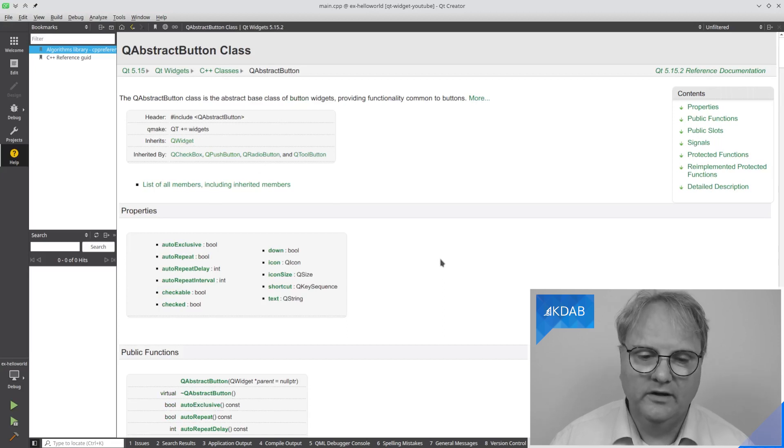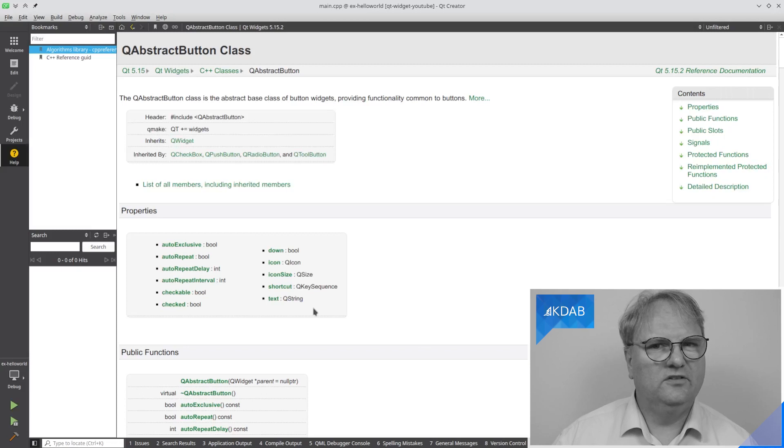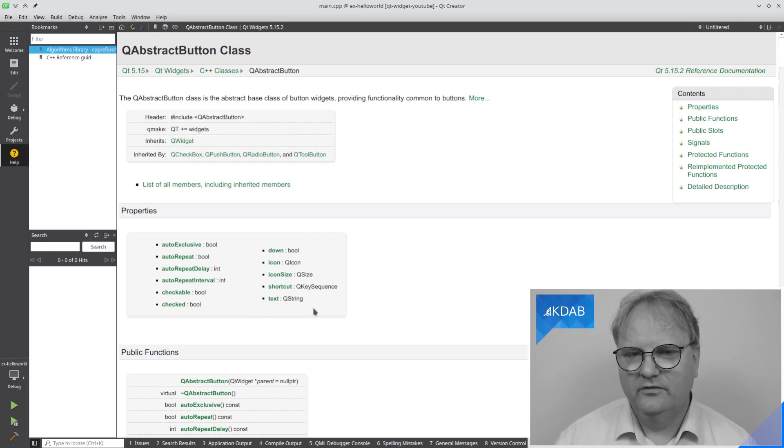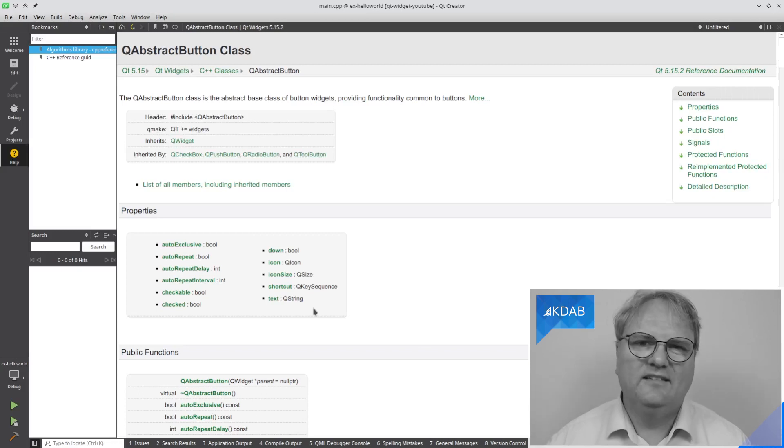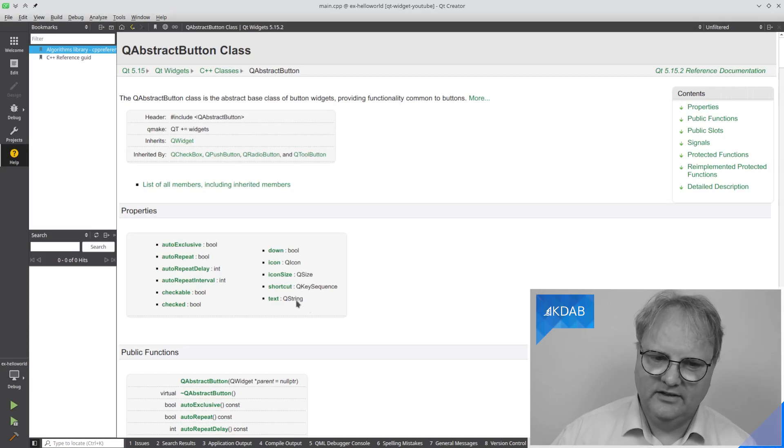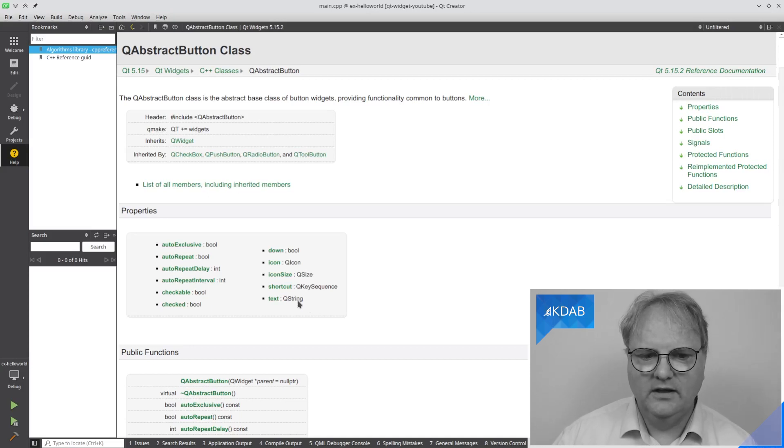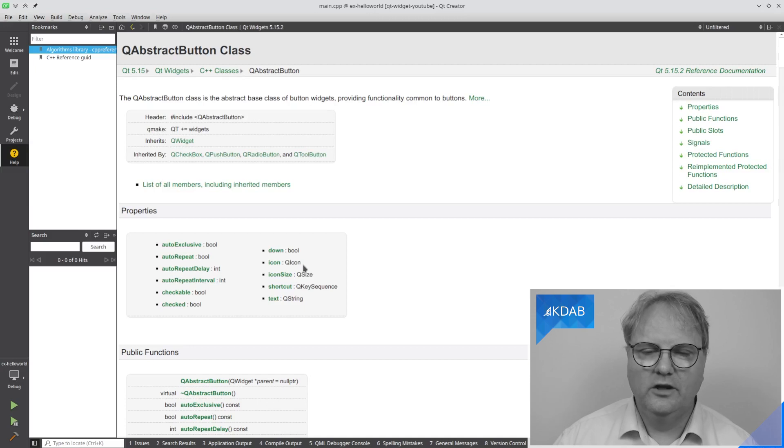So a QPushButton, or let's go to the QAbstractButton. It has way more. It, for example, has a text property, which is what the text is on that QPushButton. And you can see the type is QString. It has an icon, which has the type QIcon and so on.